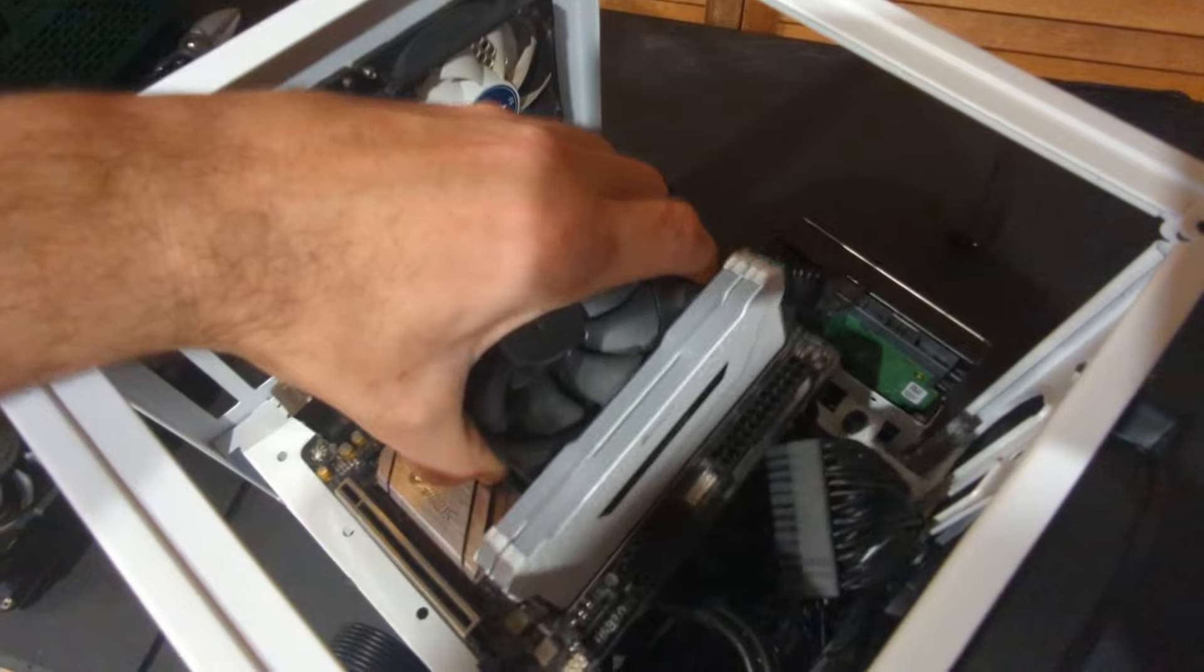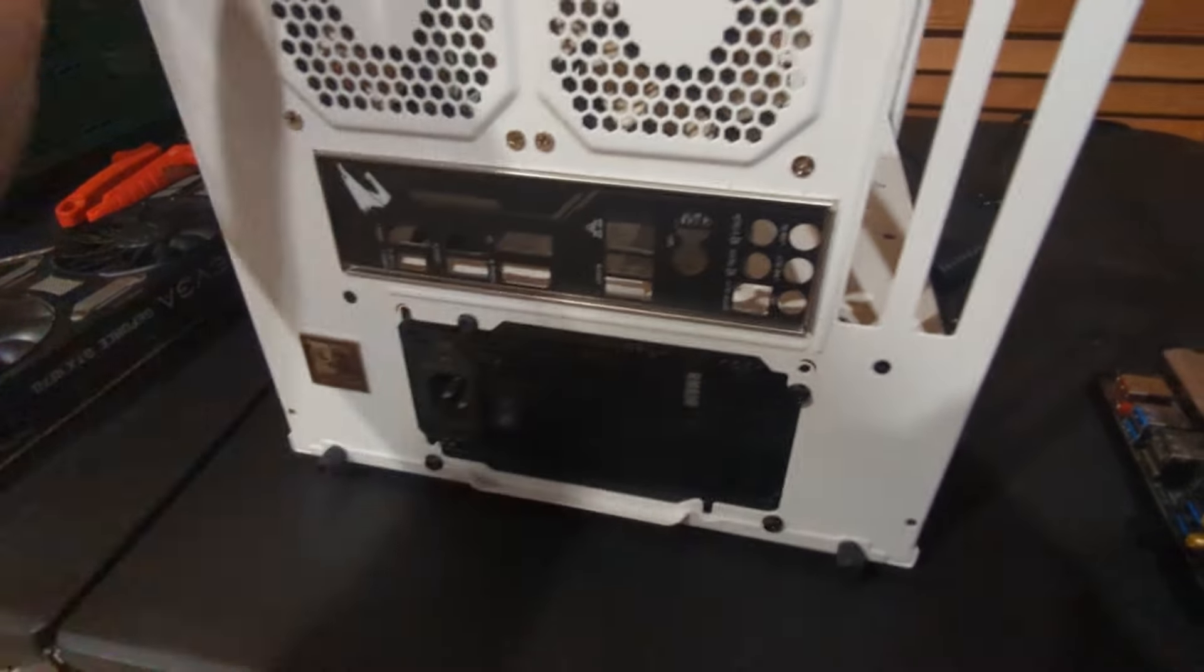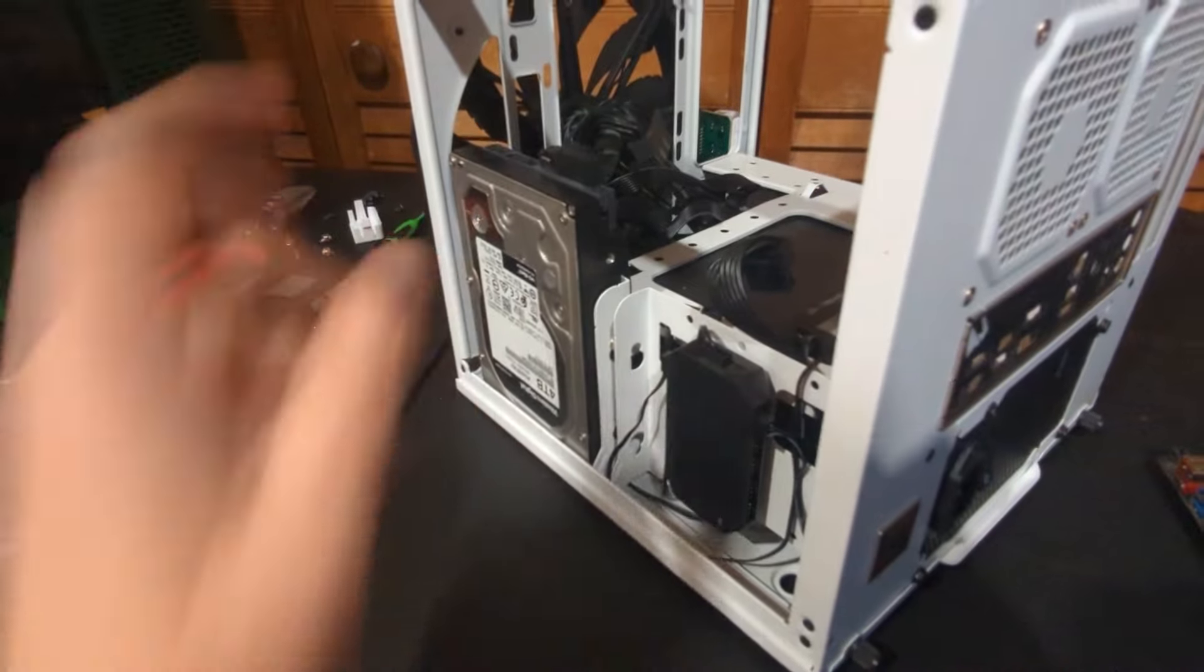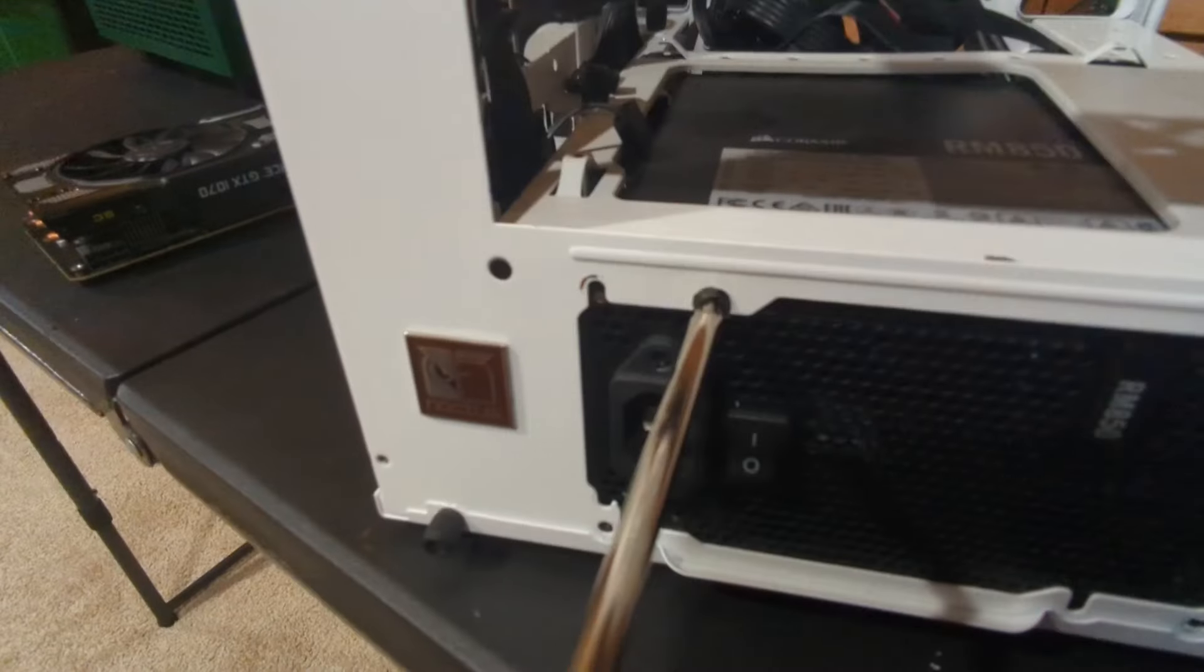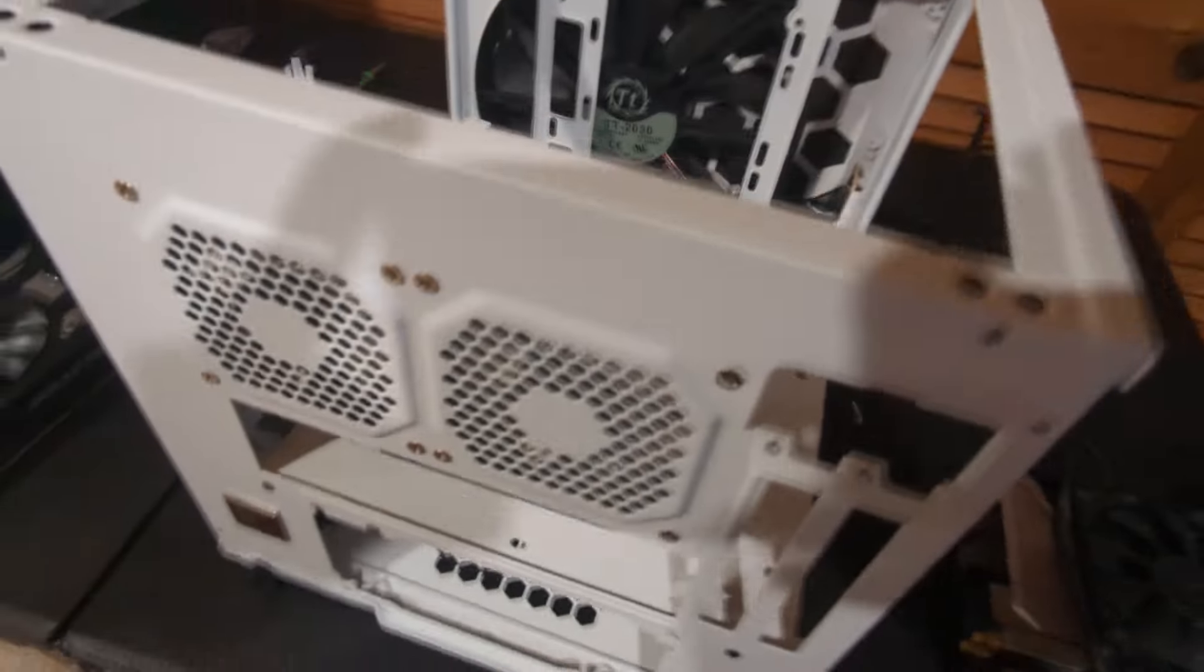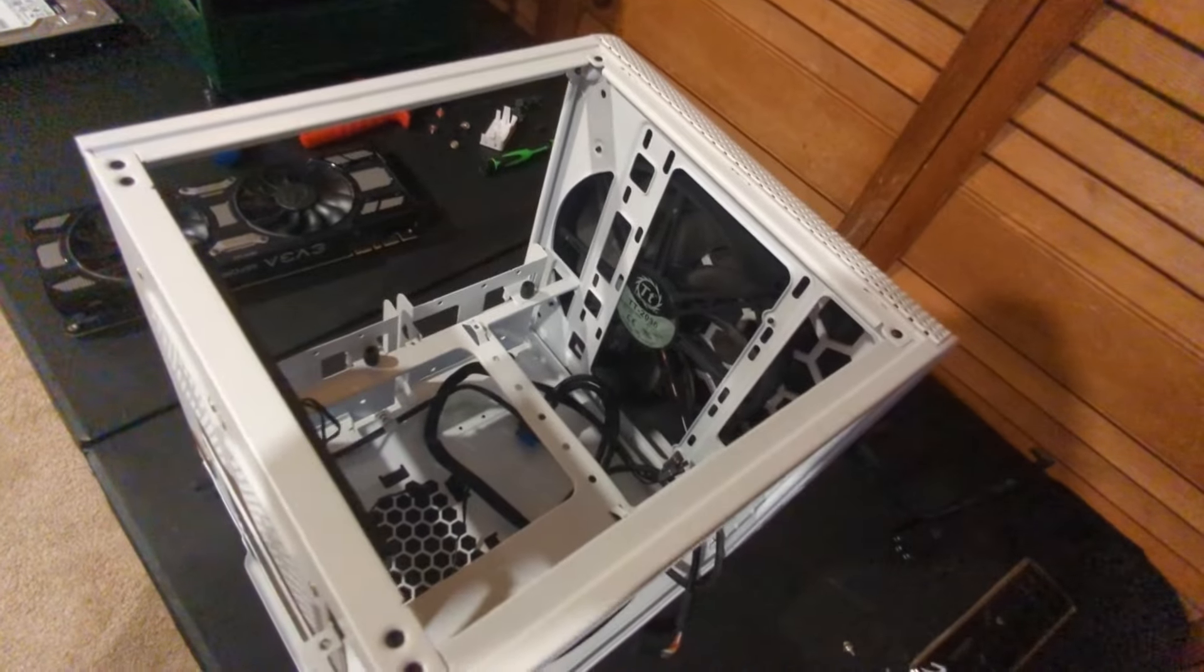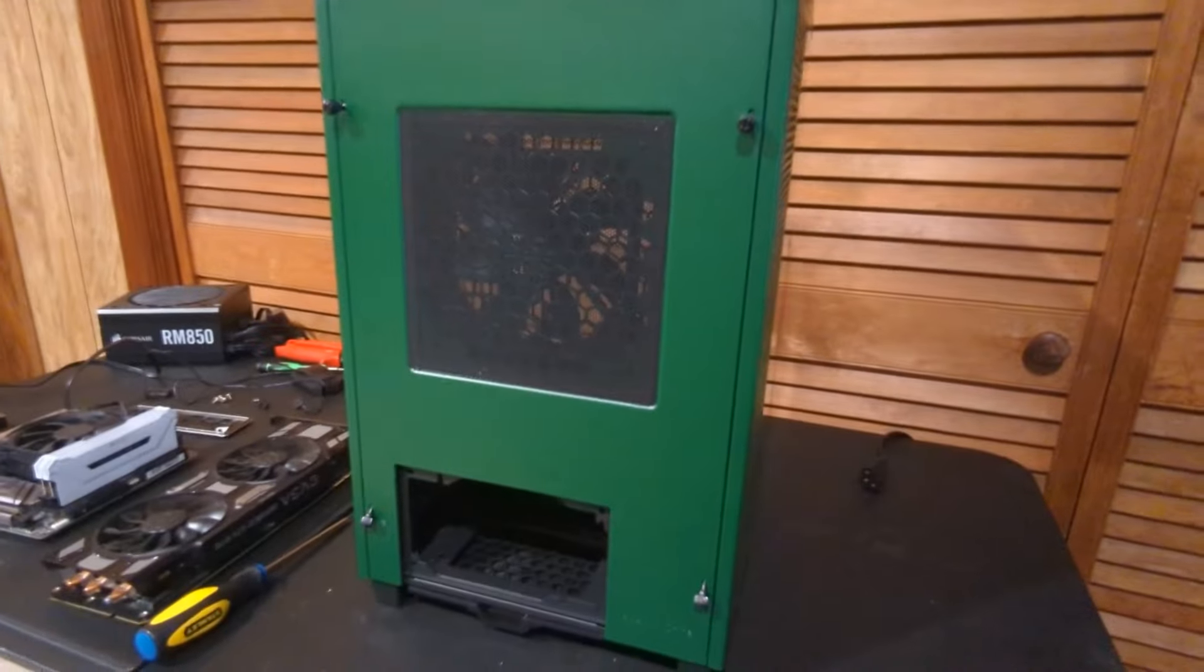Go ahead and finish up by removing the power supply here and removing the one SATA hard drive that we have on the side. Okay, as you guys can see, we got everything out of the case. So we're going to go ahead and start building everything into the new case.